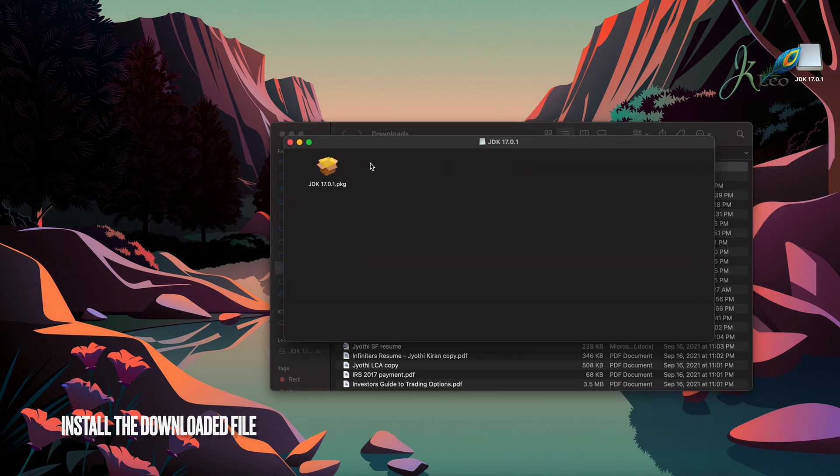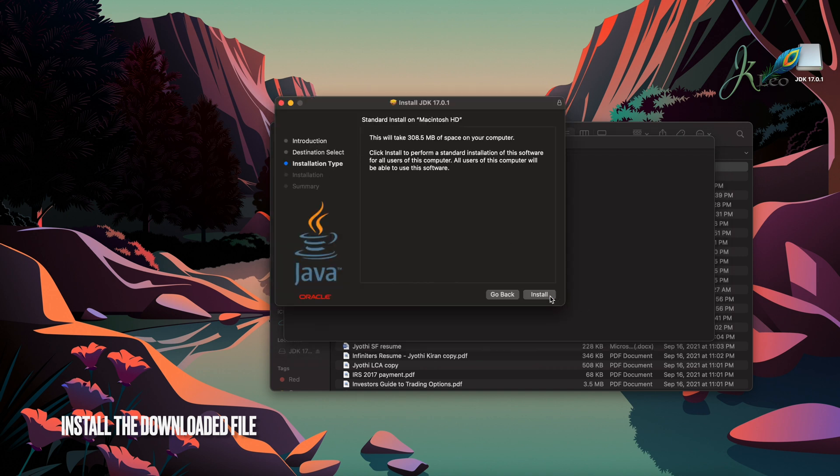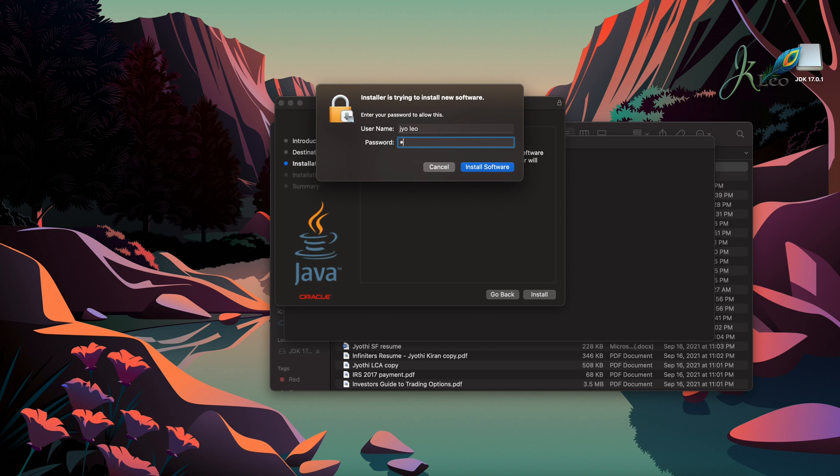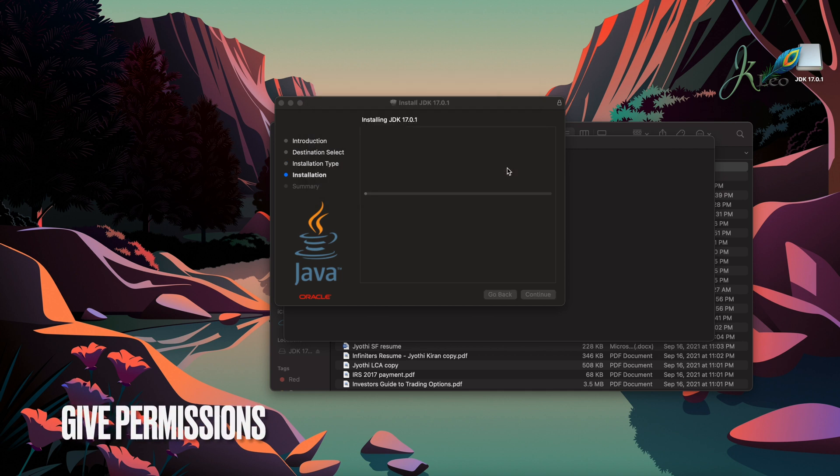Once you see the package, open that and follow the instruction guide. There you go.